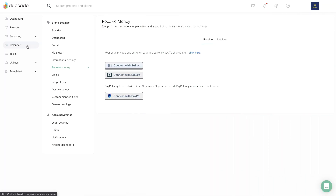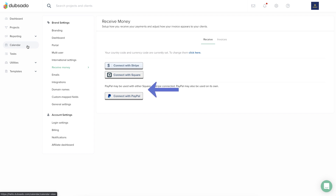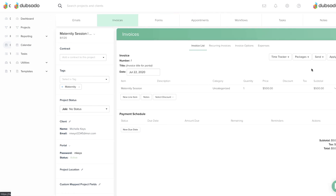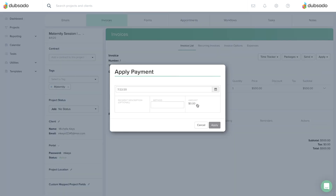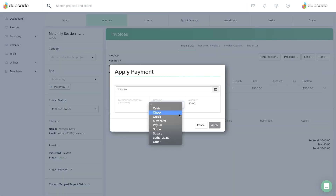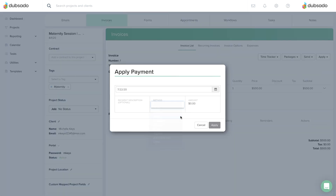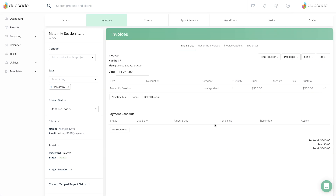Connecting a payment processor like Stripe, Square, or PayPal is optional. Some businesses choose to manually record payments received right on a client's invoice and communicate specific payment instructions as a note to the client.